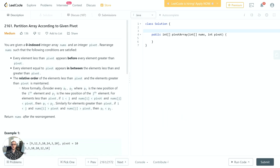Hey guys, thanks for joining. In this video we're going to take a look at problem 2161 on LeetCode: Partition Array According to Given Pivot. We'll go over the description, review the examples, discuss different ways to implement a solution, call out edge cases, discuss data structures and algorithms to make this efficient, and finally implement and submit the code. I'm coding in Java, but the concepts carry over from language to language.